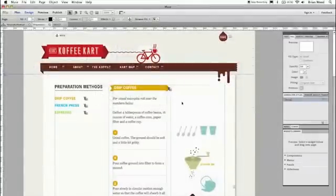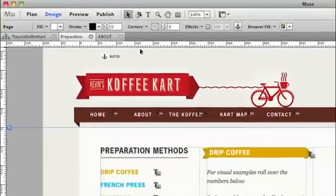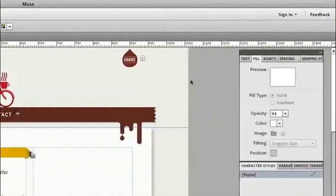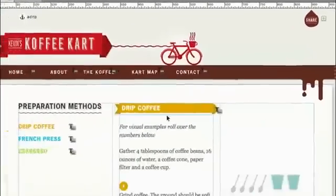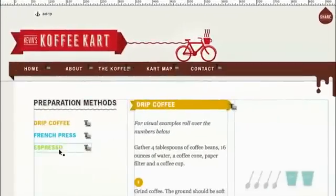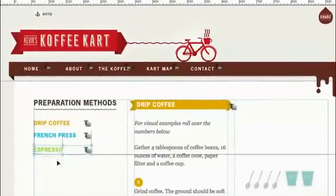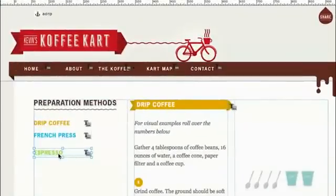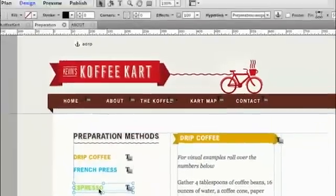Once in design view, you can intuitively create your site. You'll see a lot of things you're familiar with, things like tools, the control panel. We also have panels on the right hand side. We can work with drag and drop to be able to work with smart guides to align content. We can copy and paste in place.